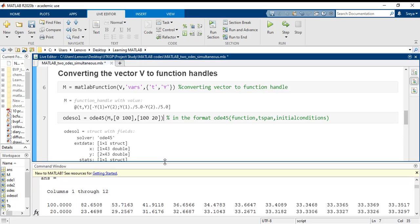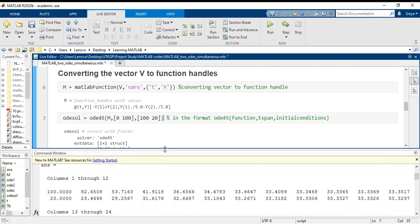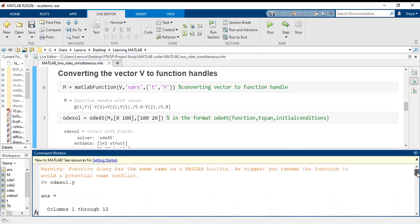Now in the command window I have shown you how to call these values from the structure. If I want to know what is Y from the structure, first I place the structure name, it is odesolve, then I place the name of the variable that I want to call, that is odesolve dot Y.